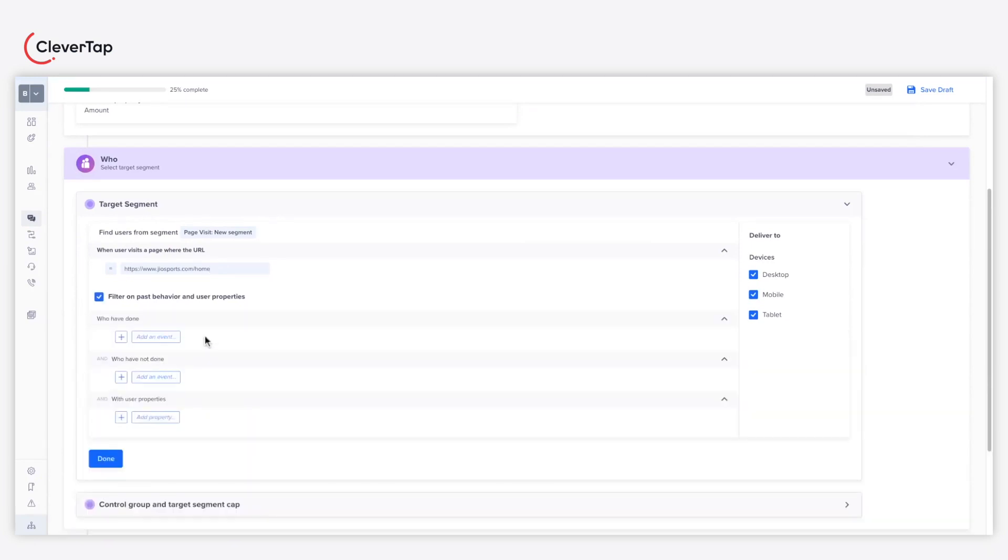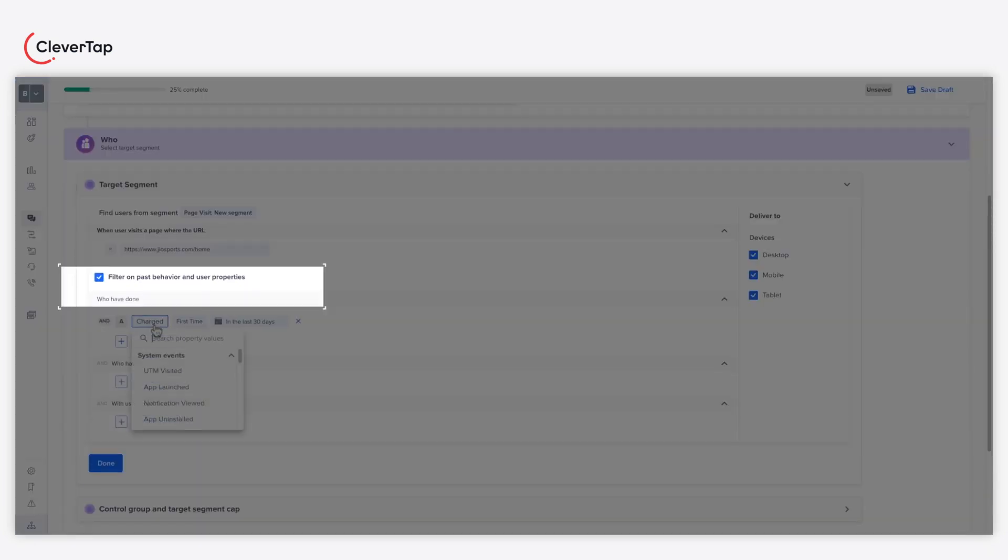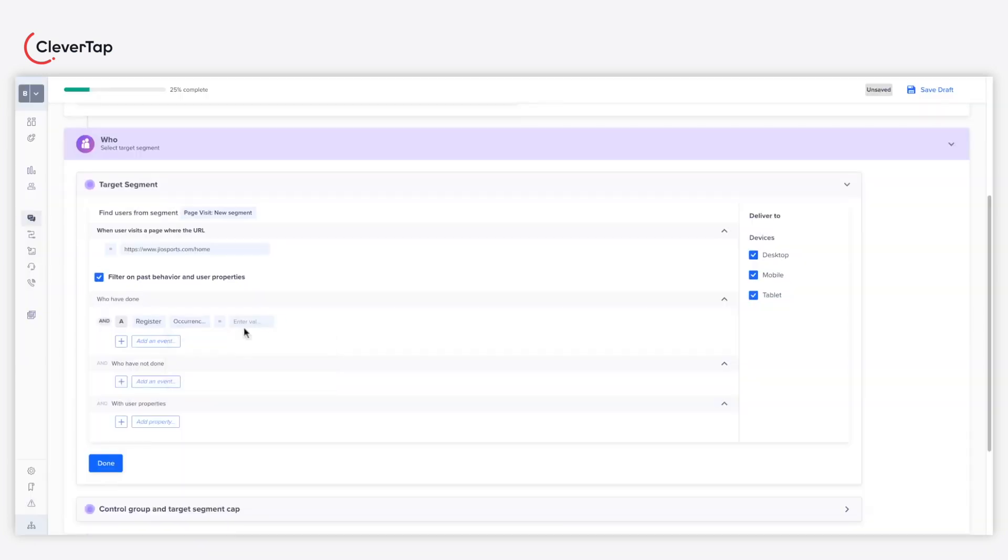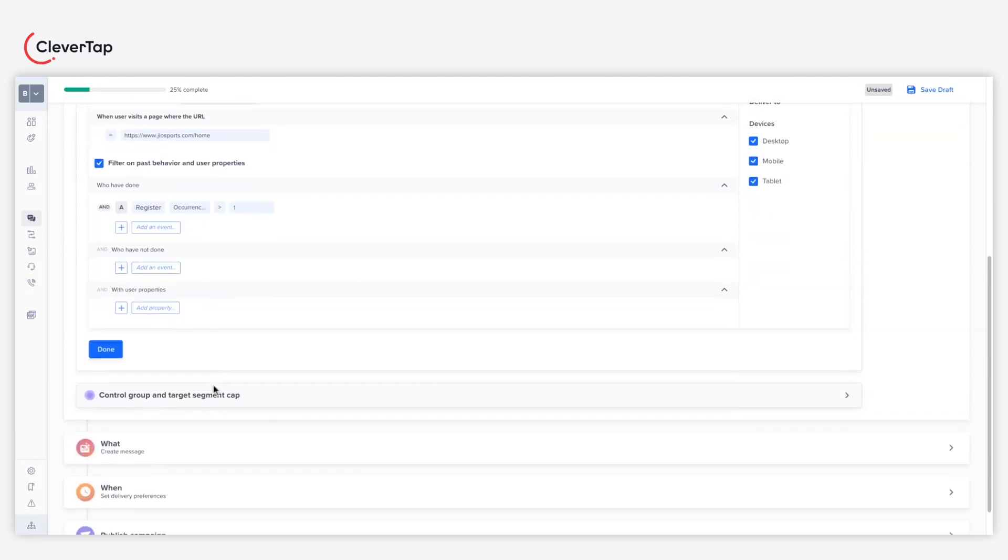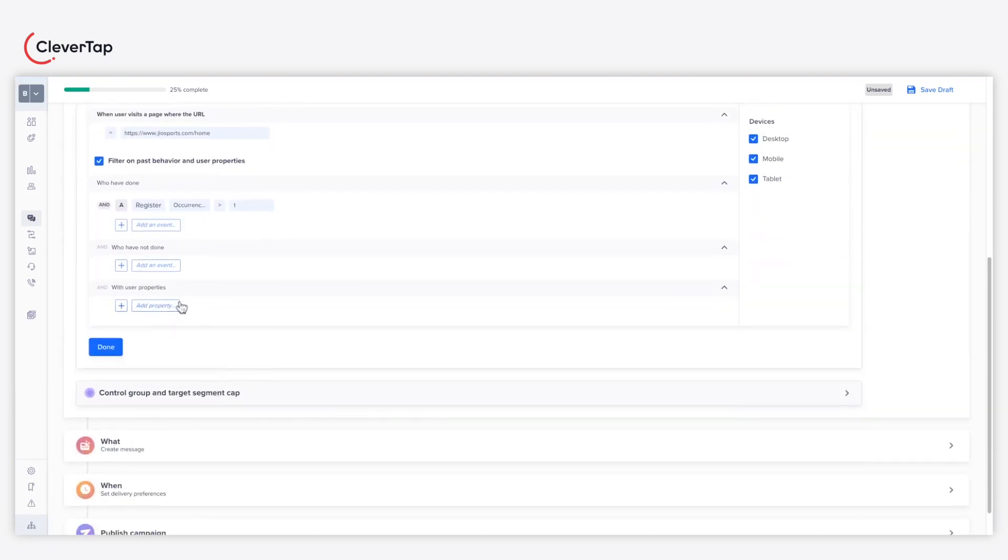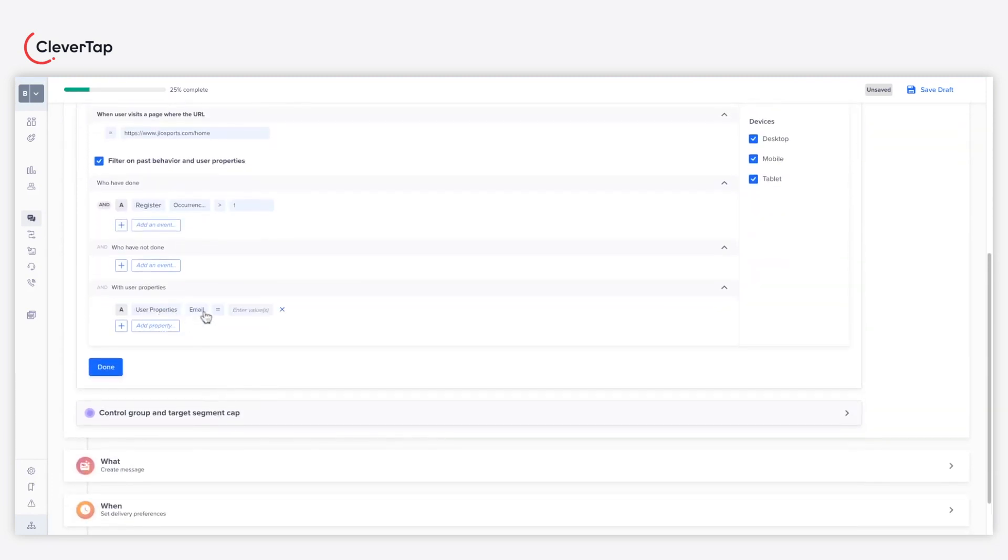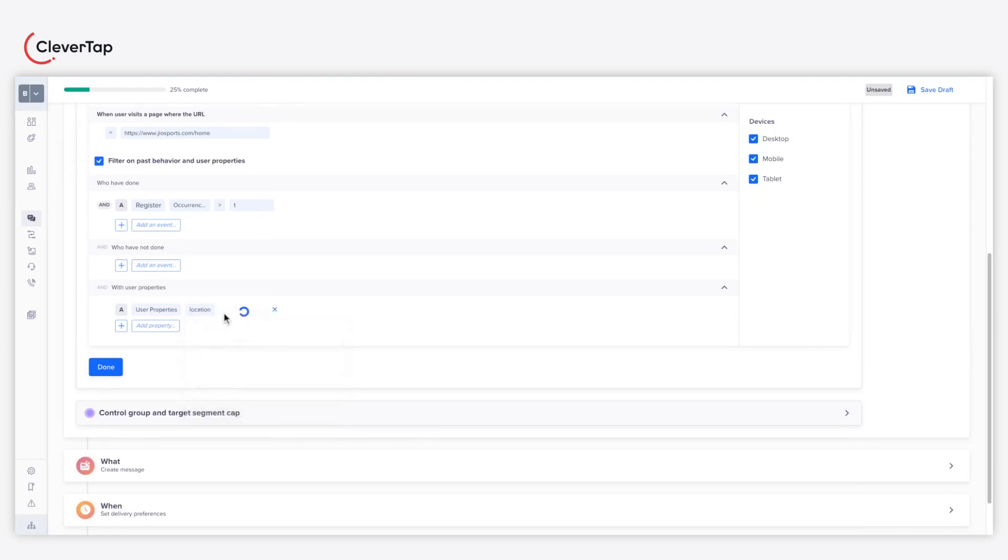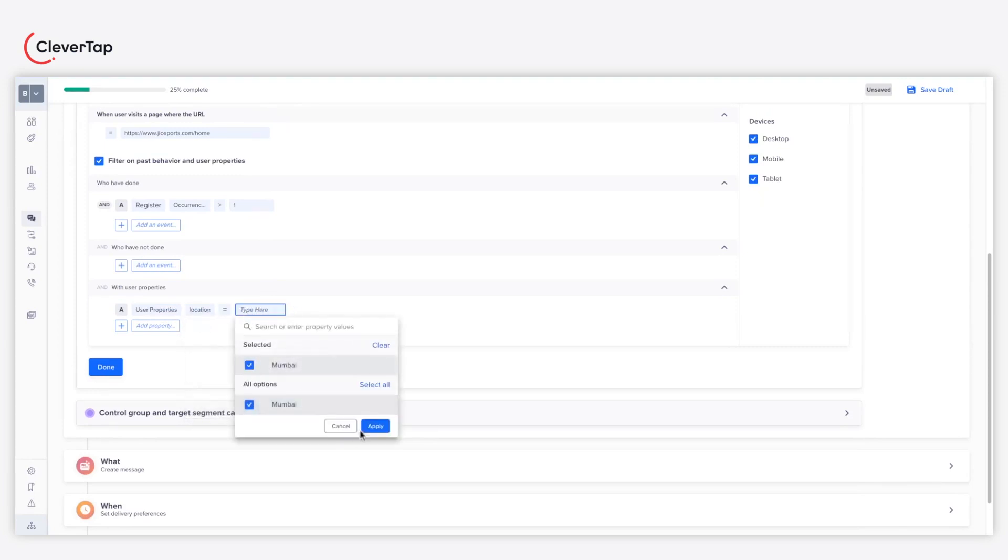Use the filter on past behavior and user properties checkbox for targeting specific users. For this example, we'll create a segment of users based out of Mumbai who have previously registered more than once for sporting events.